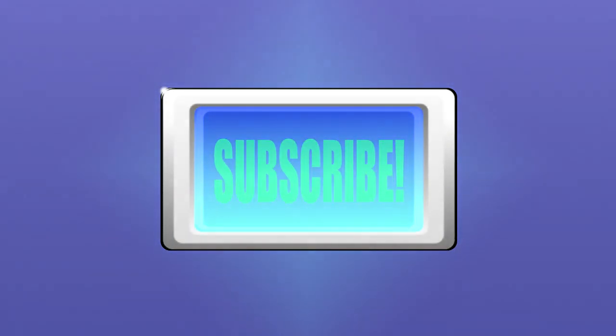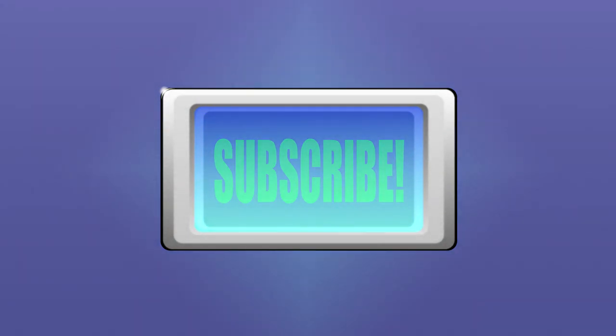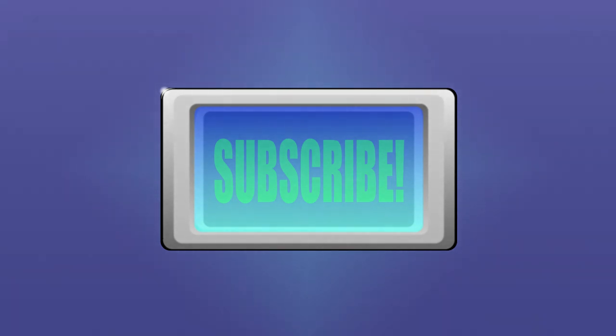That was it for this tutorial. Ask any question in the comment section, and don't forget to subscribe.